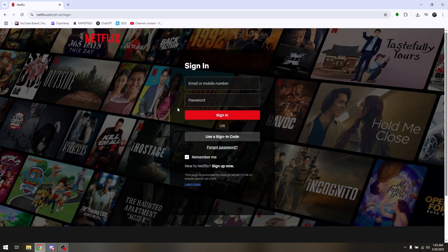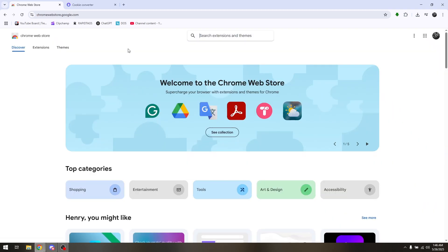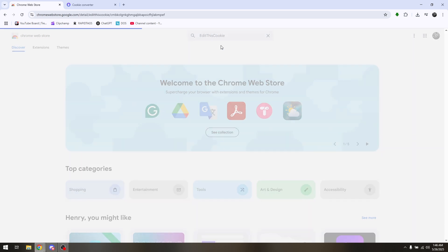Now once you're here, open up another tab on Chrome and head directly to the Chrome Web Store. Here, all you have to do is install and download the Edit This Cookie extension.